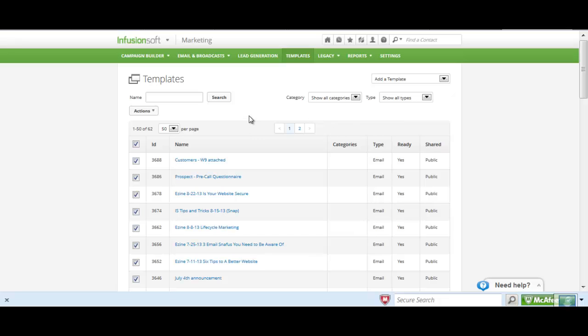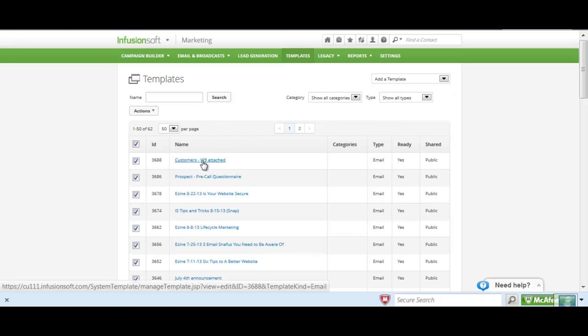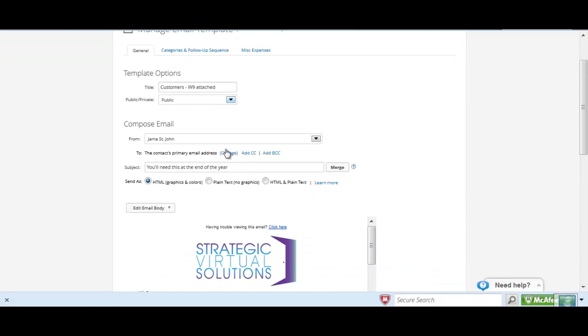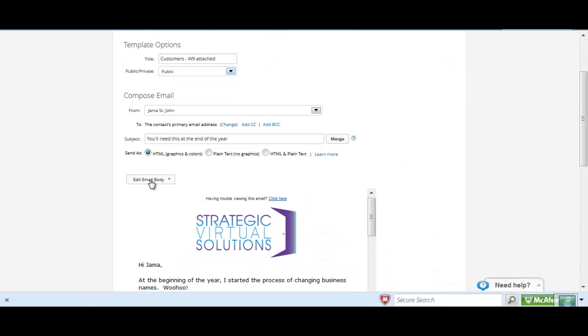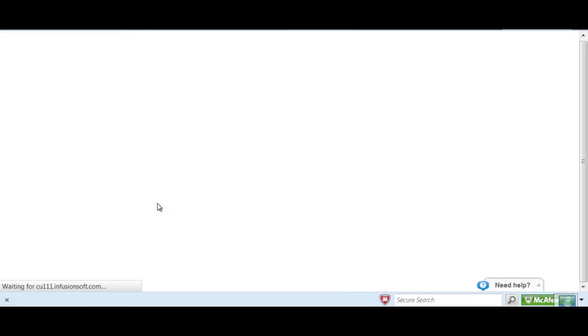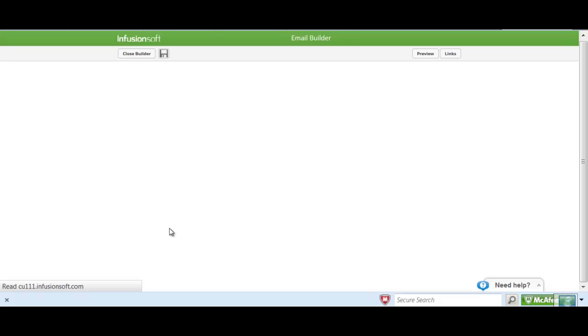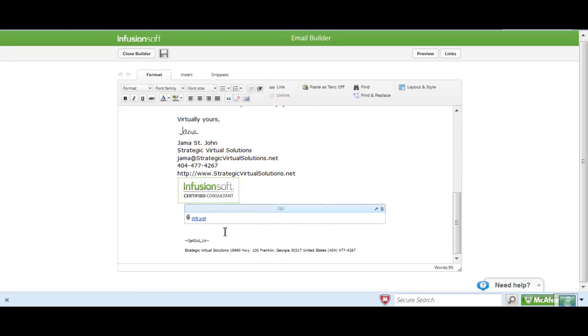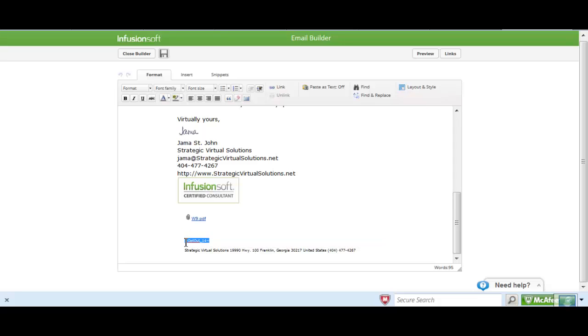I have, and it's easy to do. So I'm in the template library. I'm going to open up an email. I'm going to come down and edit the email. And this particular email already has my automation link or my customized opt-out link in here.